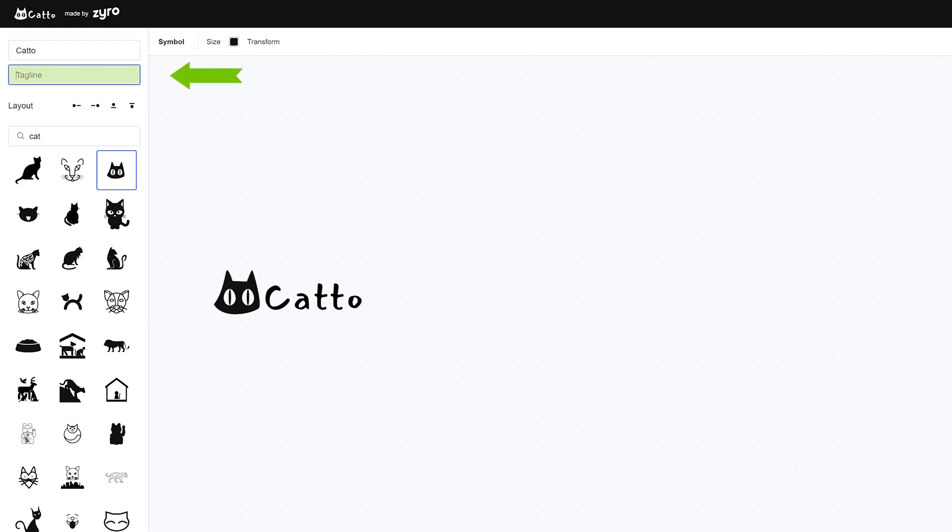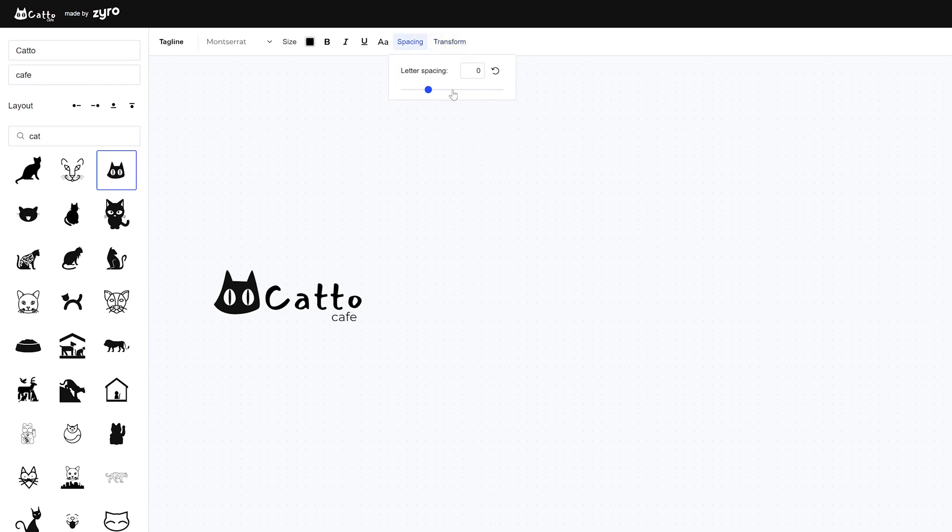And finally there's the tagline. If you choose to add one of course, it's definitely not mandatory. It behaves exactly the same as the brand name. You can apply all of the transforming effects and add that unique touch to it.